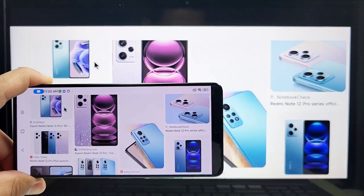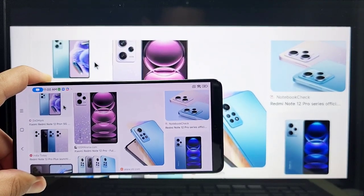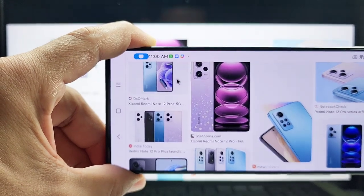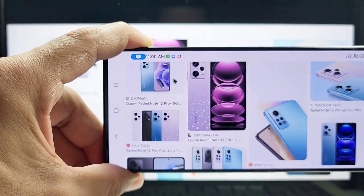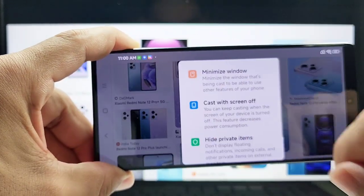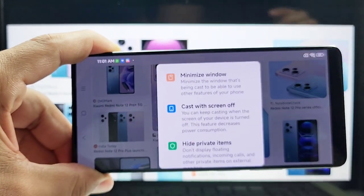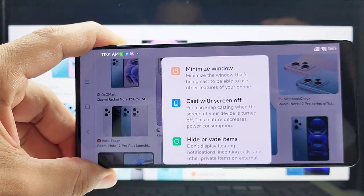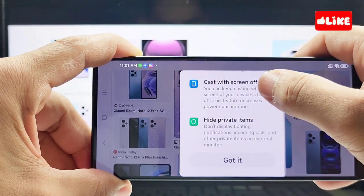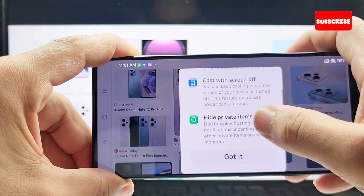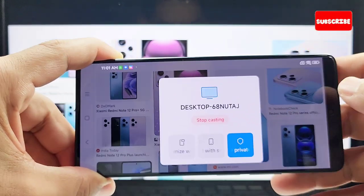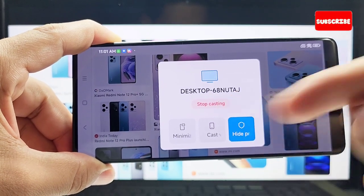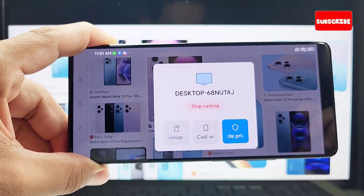Don't forget to like and subscribe. To disconnect, you'll see a screencast icon in the top-left section — tap on it, you'll get some options, and you can press the option to disconnect. Thanks for watching.